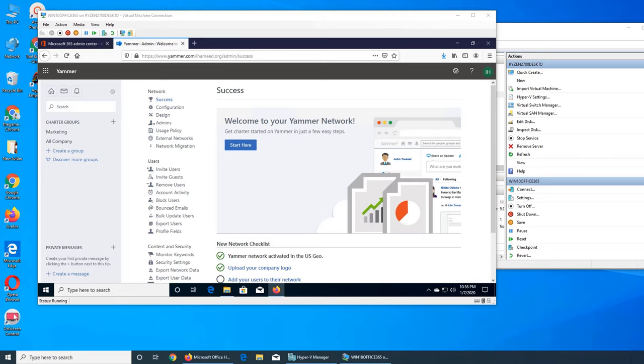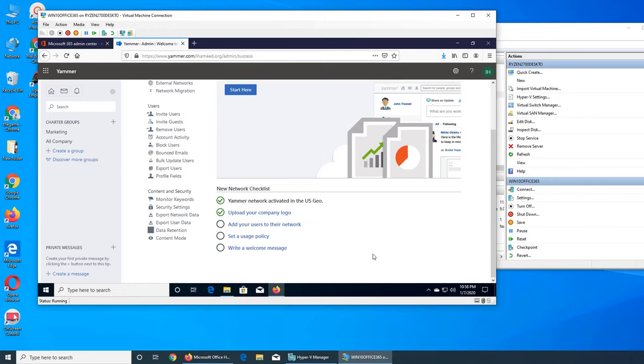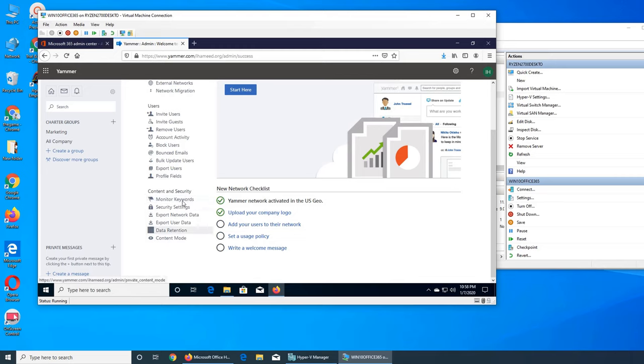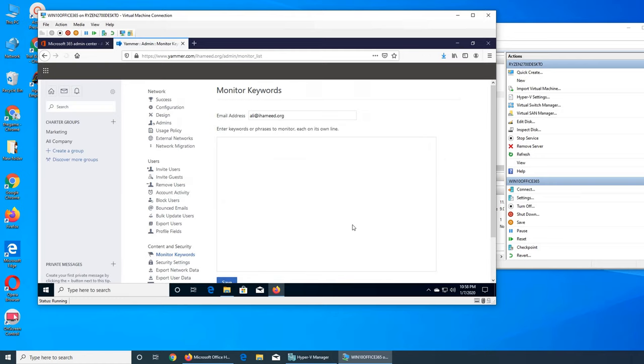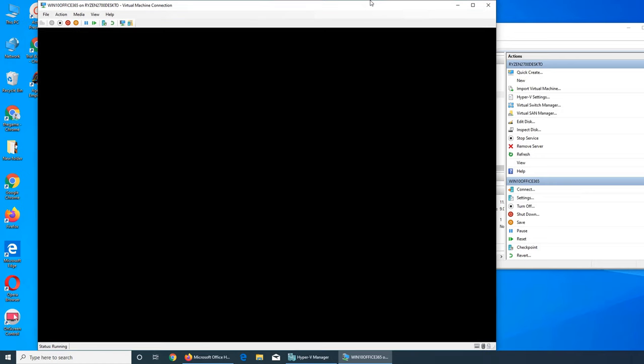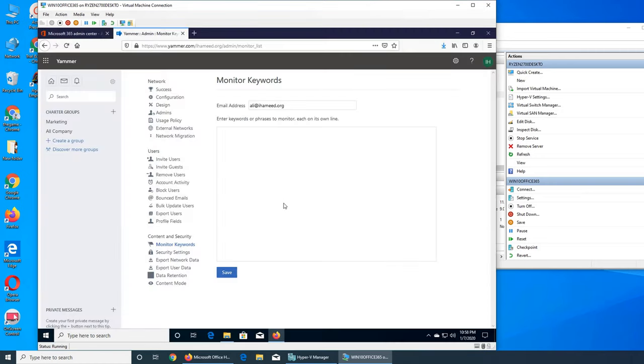Welcome back to our ongoing Office 365 series. Today we are going to see the content and security in Yammer. We're going to go one by one with them and hopefully it's a short video. Let's dive in. This is the monitor keyword feature, since this is social media.